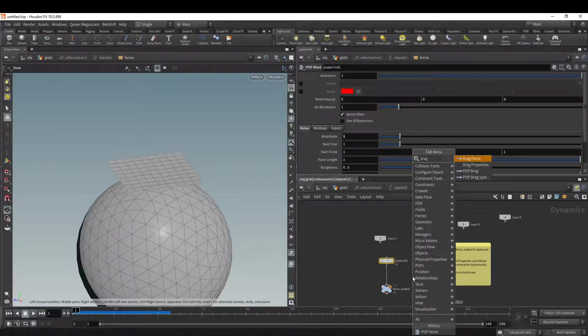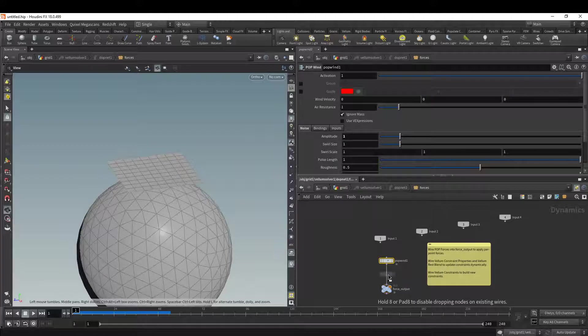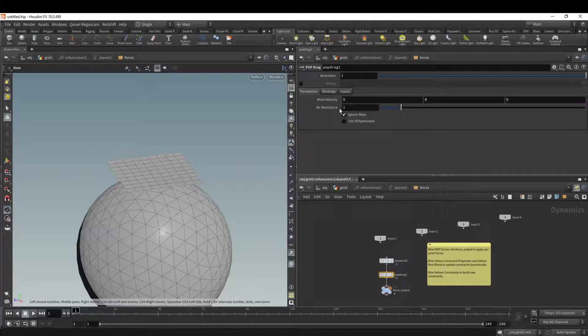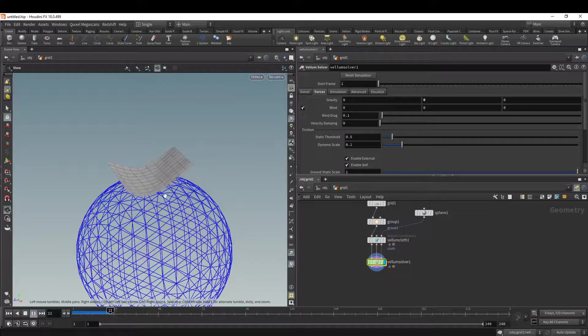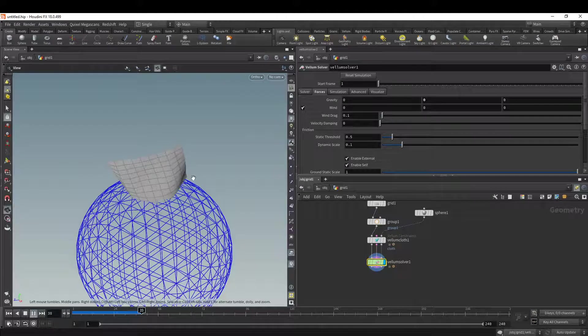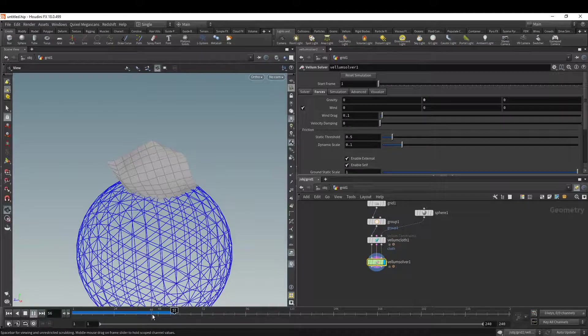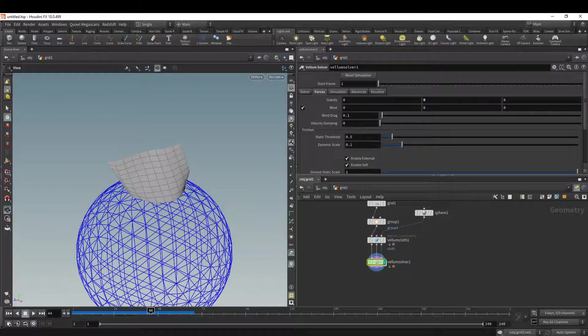And then I can add some drag to make it more natural. Pop drag. It's got air resistance of one. That's basics for adding forces. And that's really cool. We'll see.